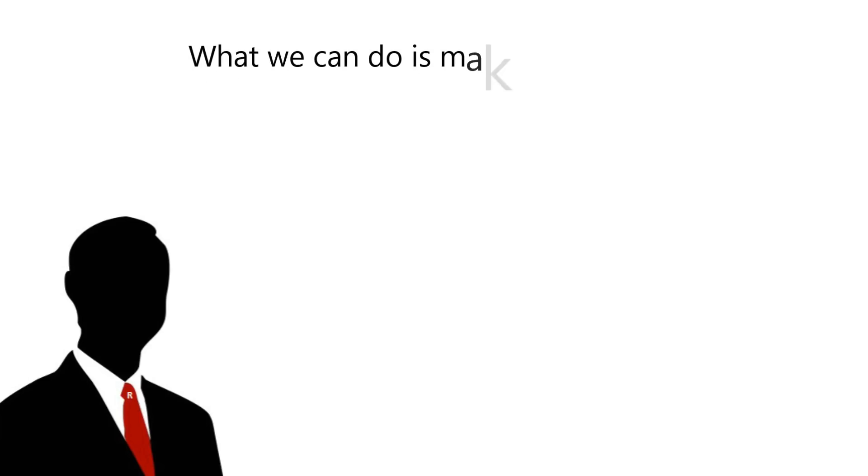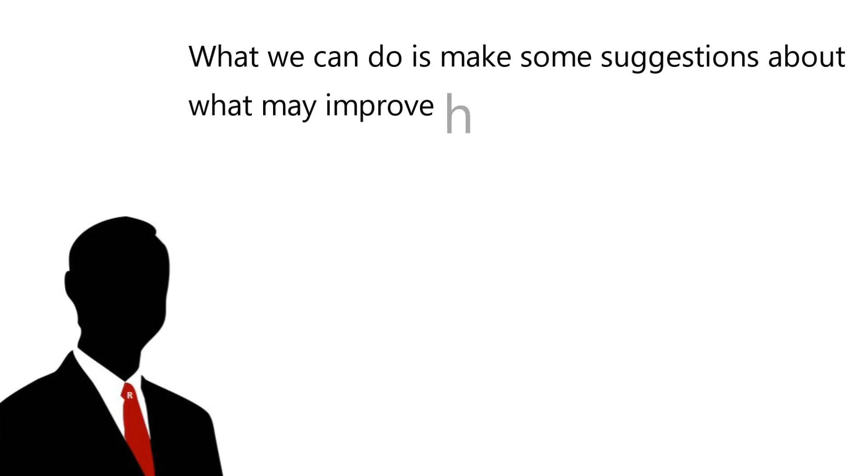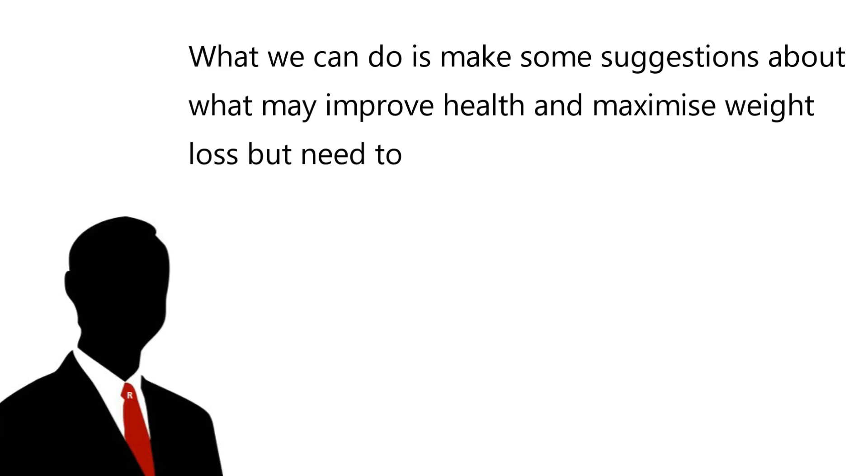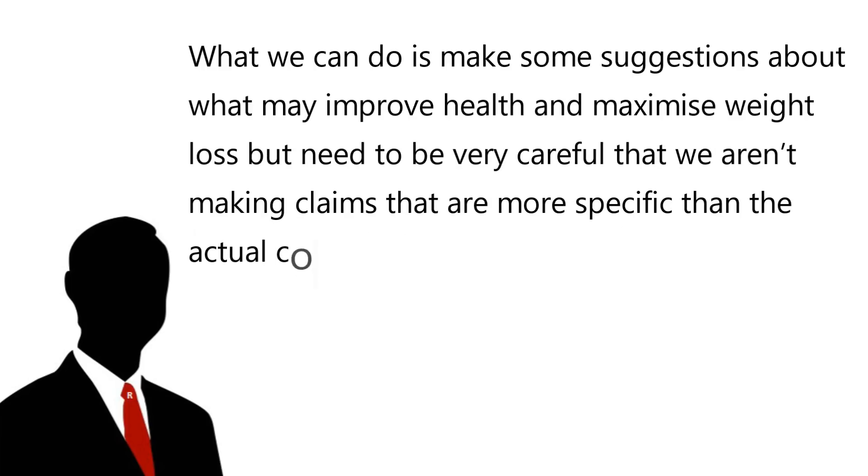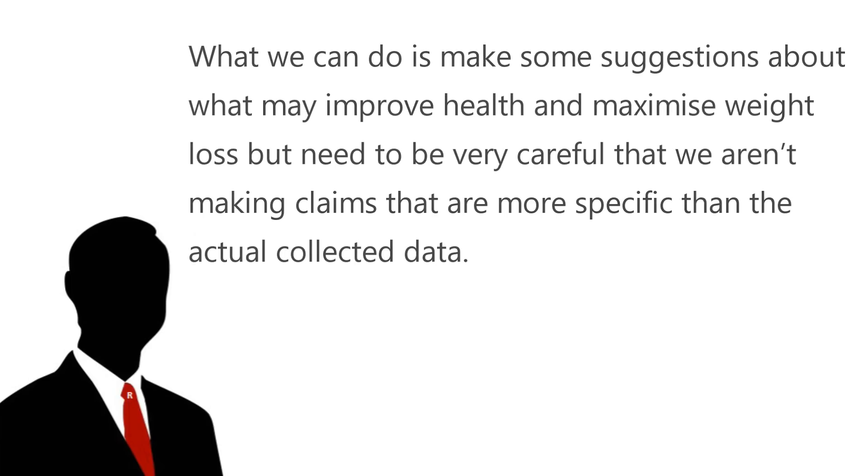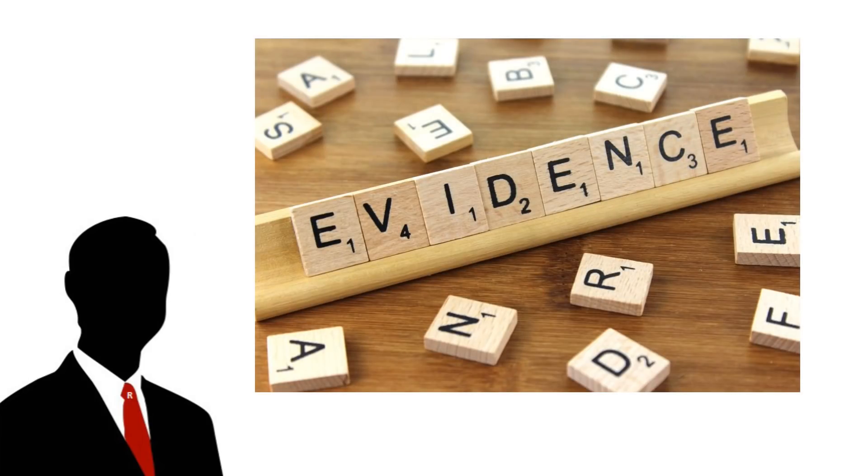So, all in all, where does this leave us with nutrition based claims? Well, it leaves us in a position where there are a great many claims that we can't make with a great degree of confidence. What we can do is make some suggestions about what may improve health and maximize weight loss, but we need to be very careful that we aren't making claims that are more specific than the actual collected data. The safest way to operate here is to ensure any claim being made has sufficient evidence to make that specific claim.